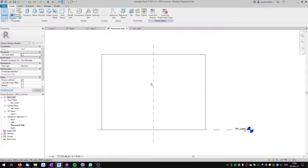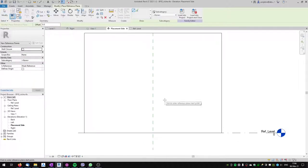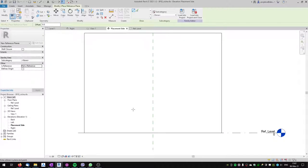Let's go to the placement side view and first create some reference planes. I don't want these reference planes to be weak or strong — I want them set to 'Not a Reference.' If you want to know why, you can check out my tutorial on the difference between strong, weak, and not a reference.